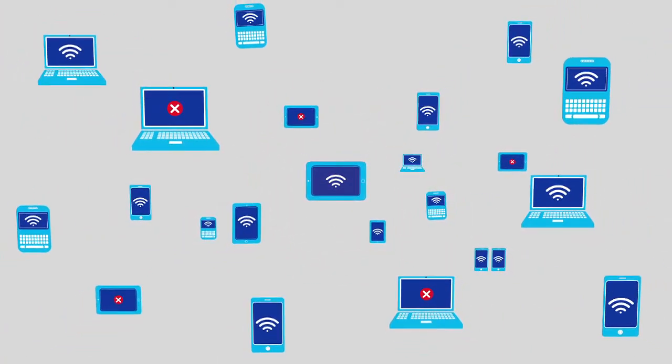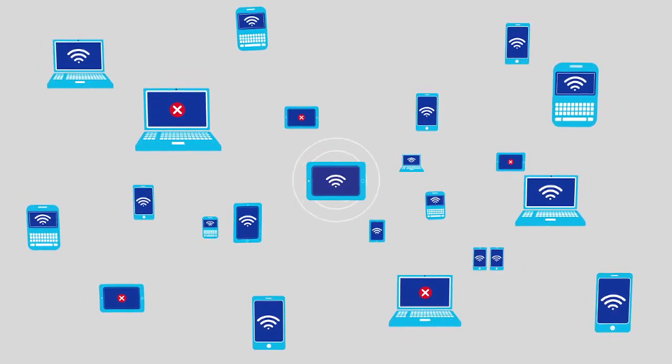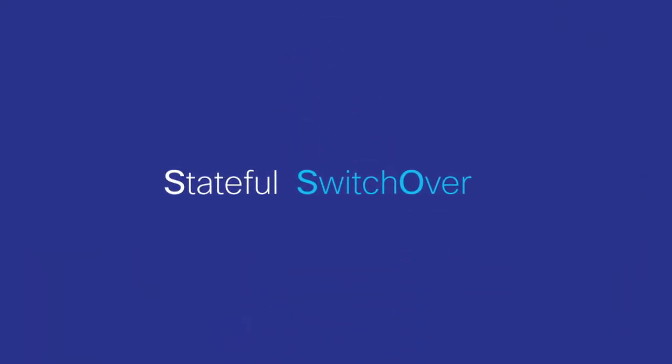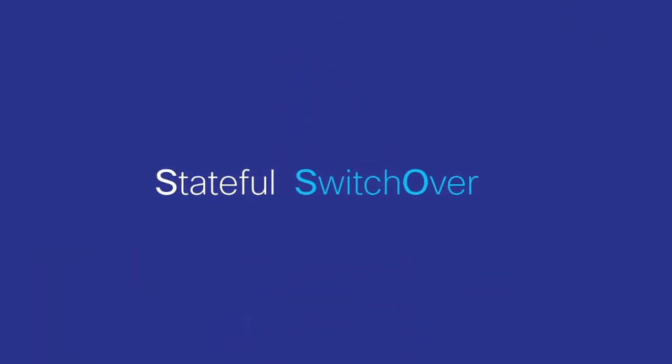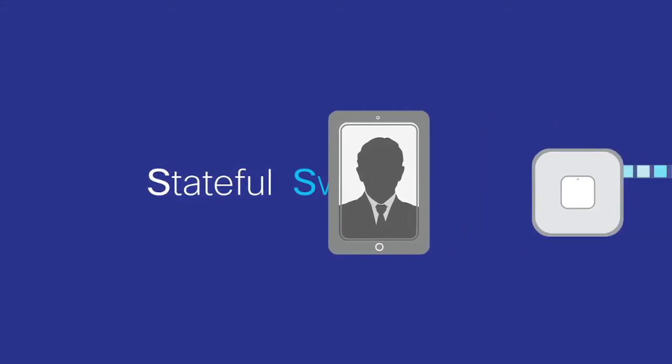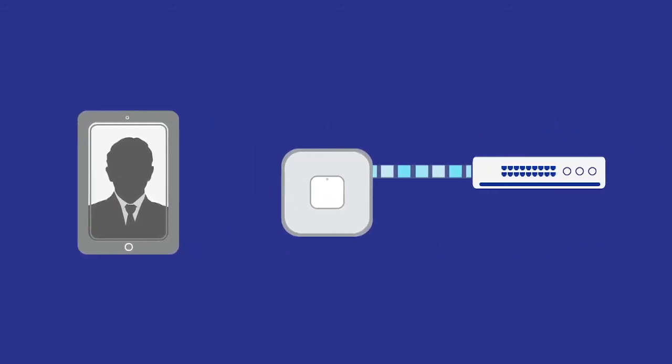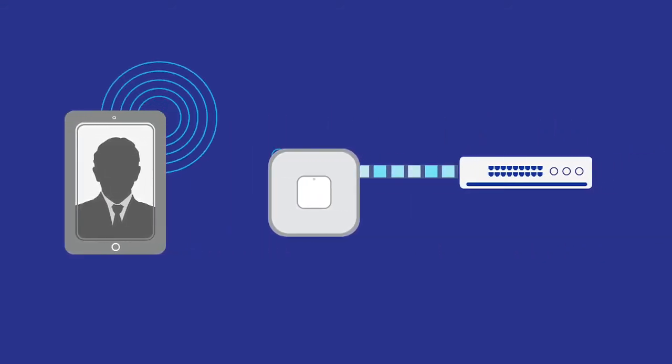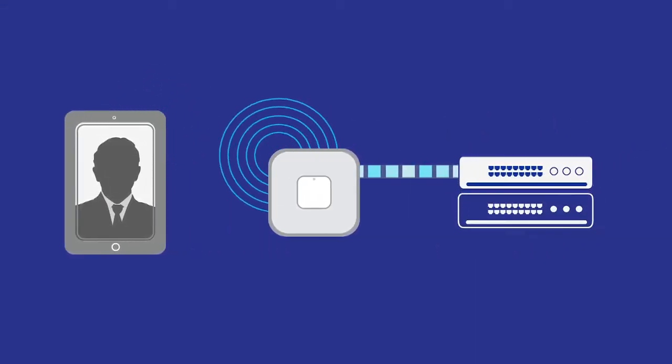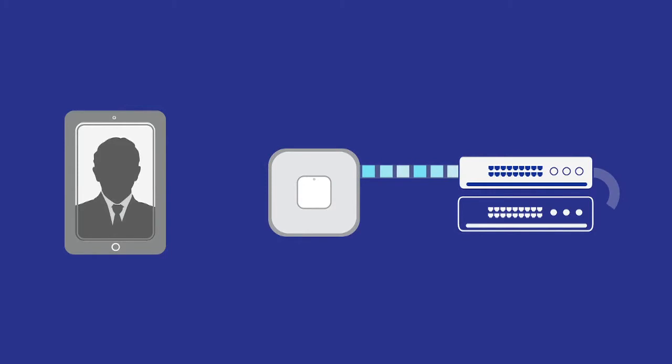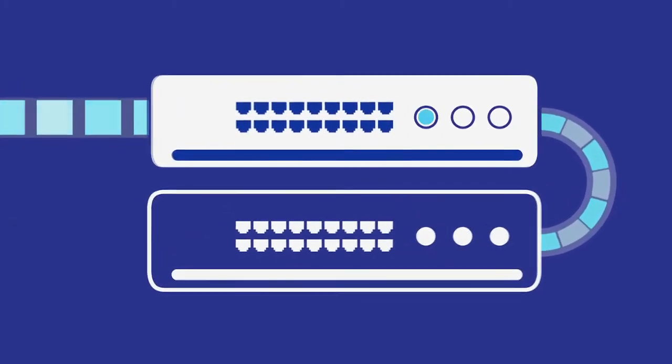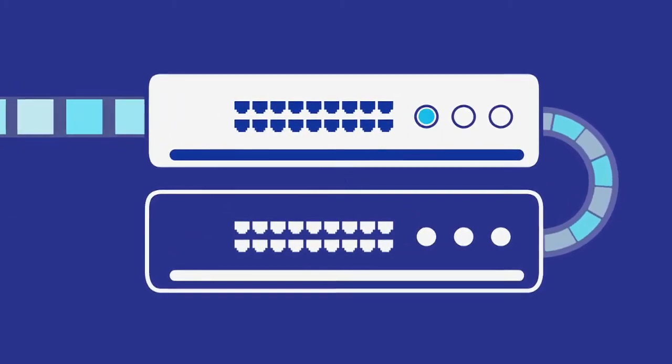Cisco High Availability Technology uses stateful switchover to mitigate and improve user experience by reducing that downtime. By utilizing a secondary standby controller connected to the primary controller by an Ethernet cable,